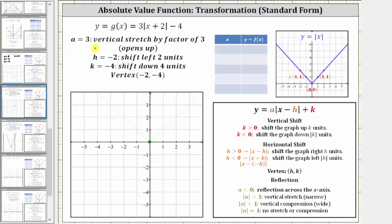So to summarize: a equals three, which produces a vertical stretch by a factor of three and the graph opens up. Because h is negative two, the graph is shifted left two units. And because k is equal to negative four, the graph is shifted down four units. The vertex is always at (h, k), which in this case is (negative two, negative four). Let's verify these results using an animation before we graph this by hand.